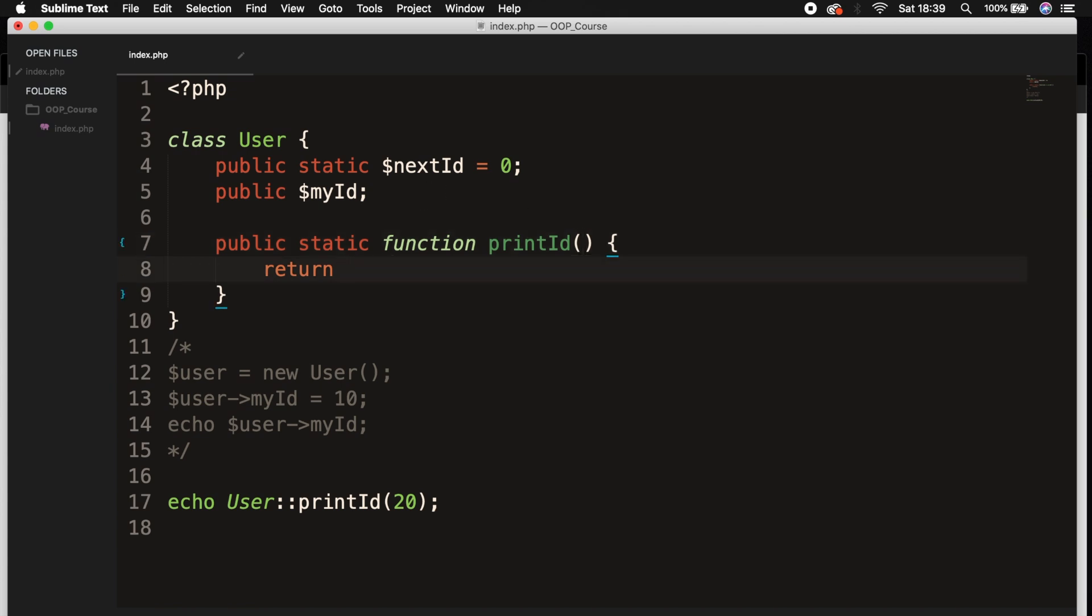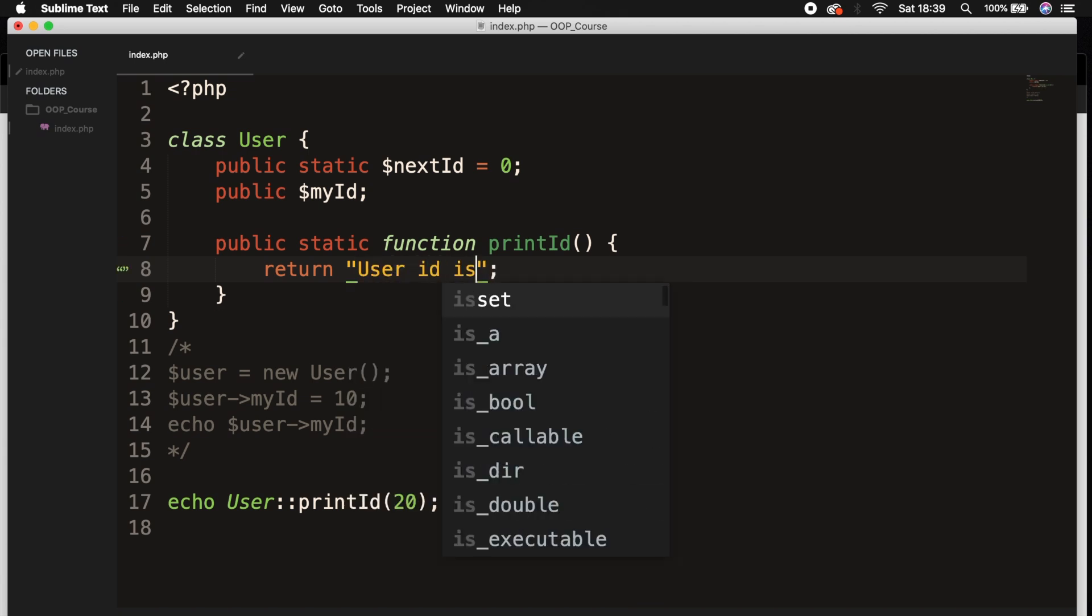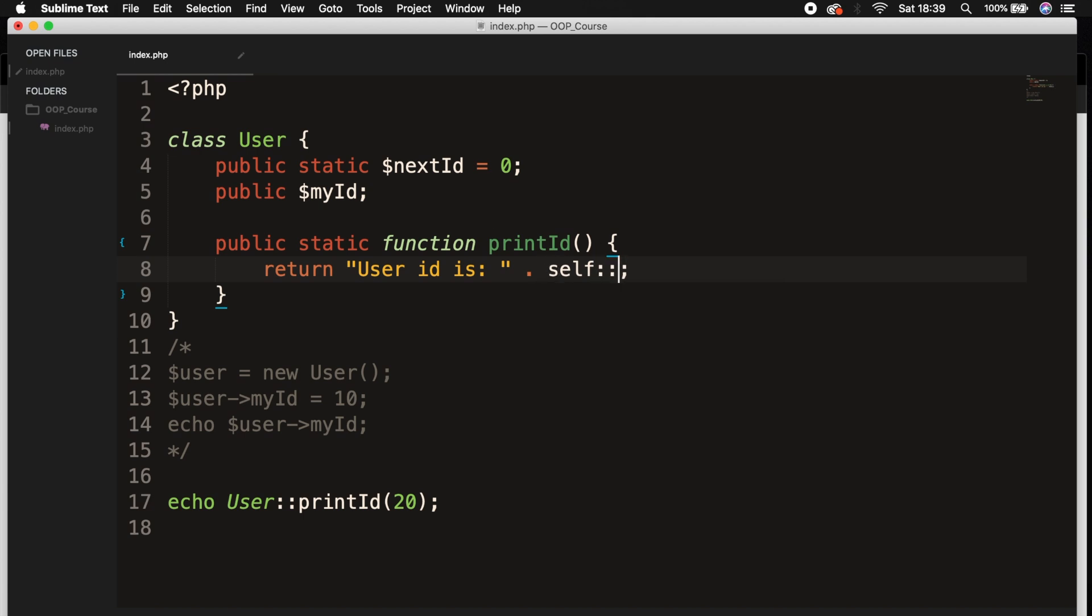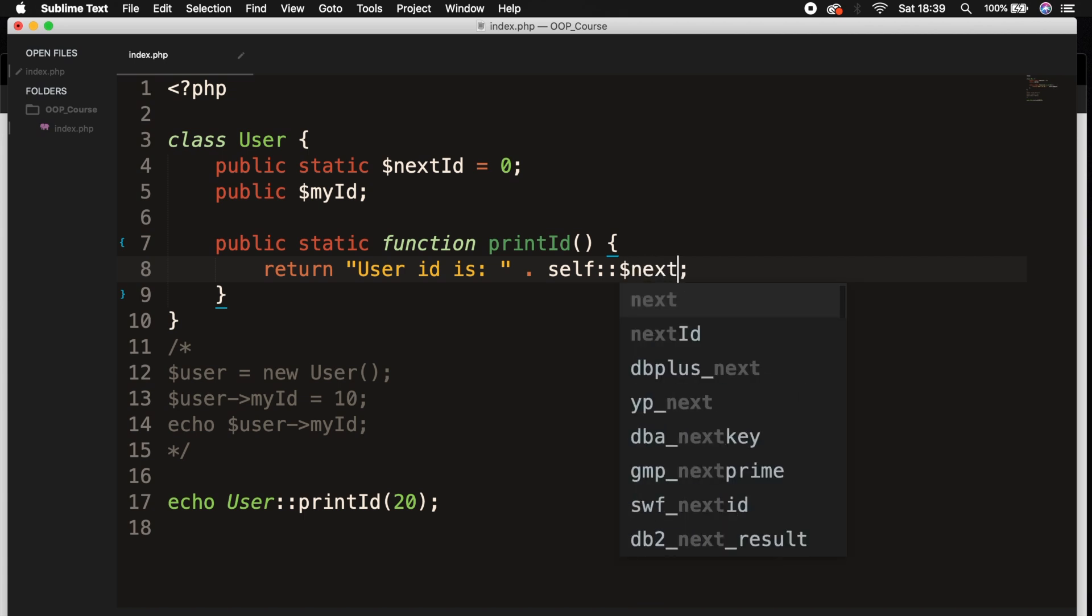So let's say return 'User ID is equal to' concatenated followed by the keyword self::$nextId. And be aware that we don't need to add a dollar sign in front of this double colon property called nextId.